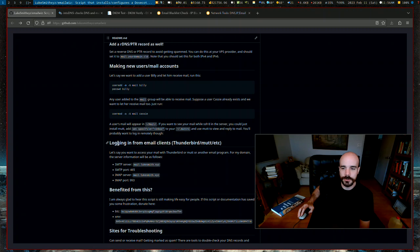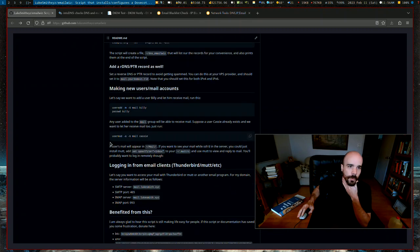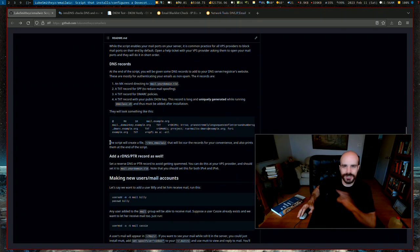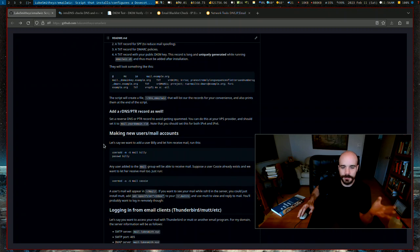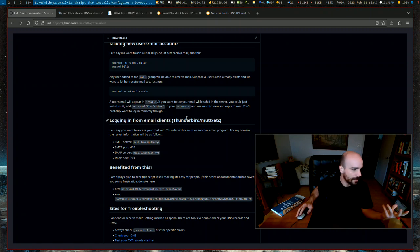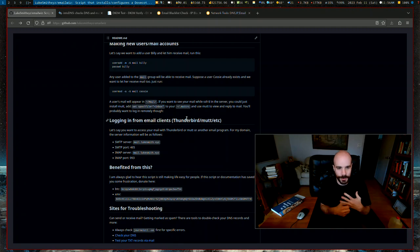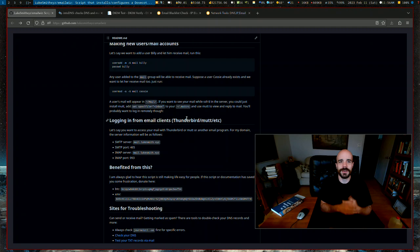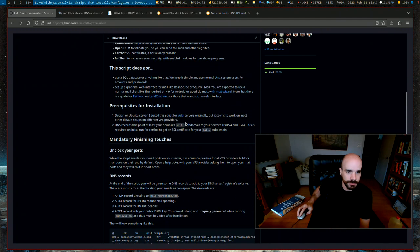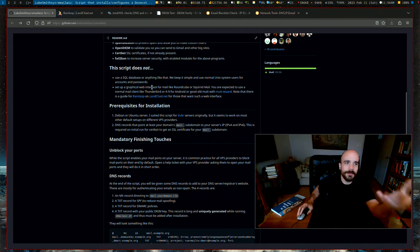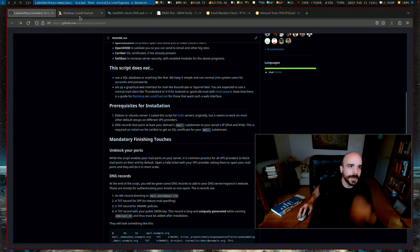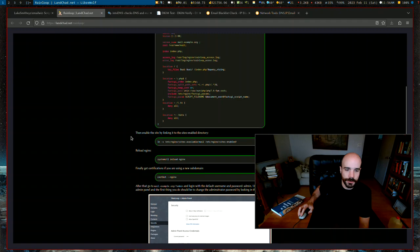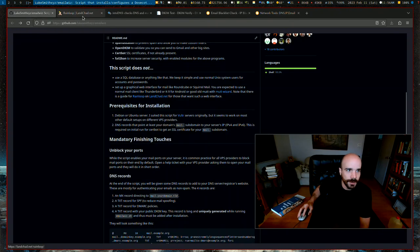Now there's no graphical login for this. This is just a bare bones email server. If you want some kind of graphical login, actually, no, don't do that. That's stupid. What you should be using is you should be using Thunderbird or mutt or neomutt or on Android K-9. You should just be using a mail client and not running that other crap. But if you really want to have a graphical web interface for your mail, you can go look at the rainloop tutorial that's on landchad.net that's linked here.